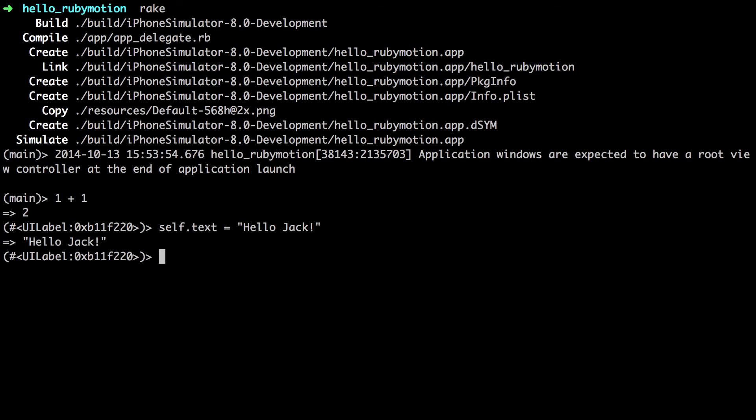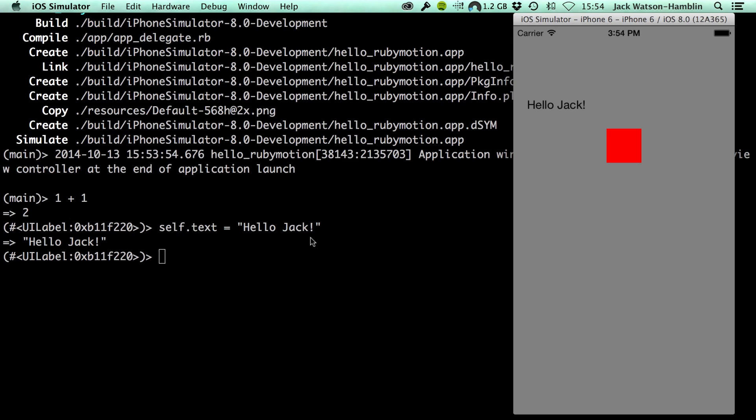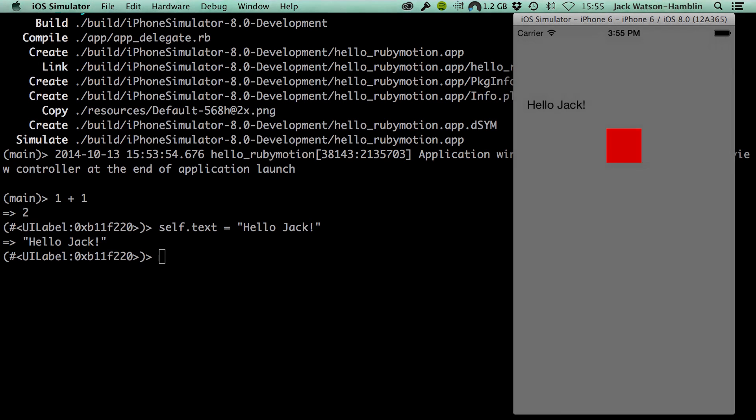Try selecting the label and then changing its text property to see it update in the simulator live. As you can see, it now says Hello Jack without having to change the text in the code and then recompile and run again. This is incredibly handy for quickly testing out small changes, which you can then migrate back into your code once you're happy with them.